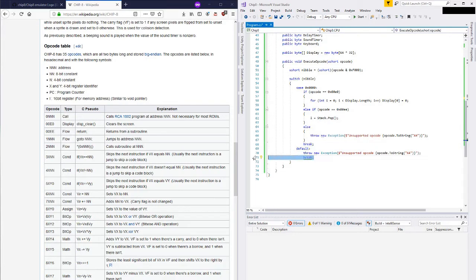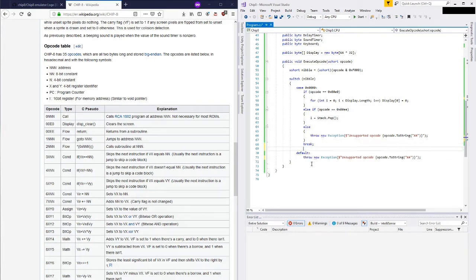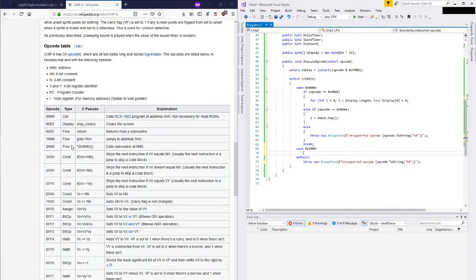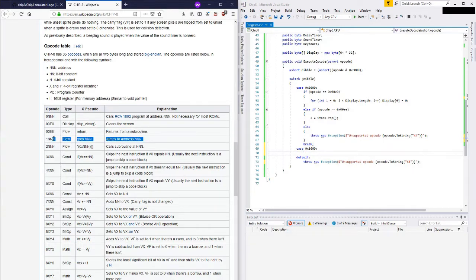Turns out I don't need that break at the end - that's cool. I guess that's because a throw is guaranteed to jump out, kind of like a return statement. All right, let's try this - we're going to jump to address NN, so case 0x100. This jumps but it doesn't actually call a subroutine, so because it's jumping I do not think I need to actually push the instruction onto the stack.